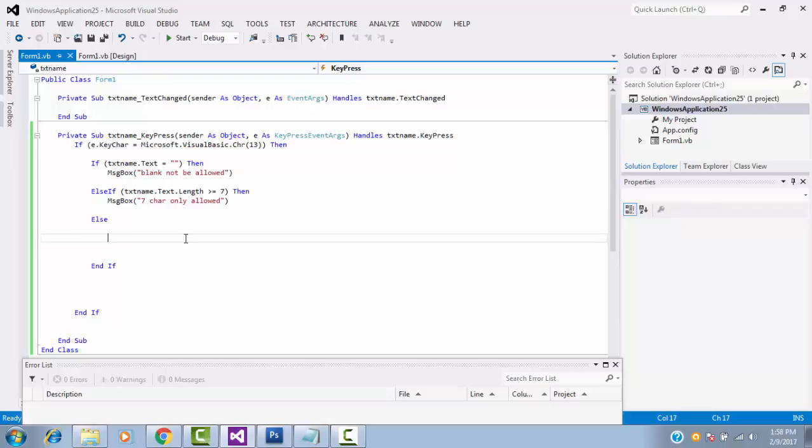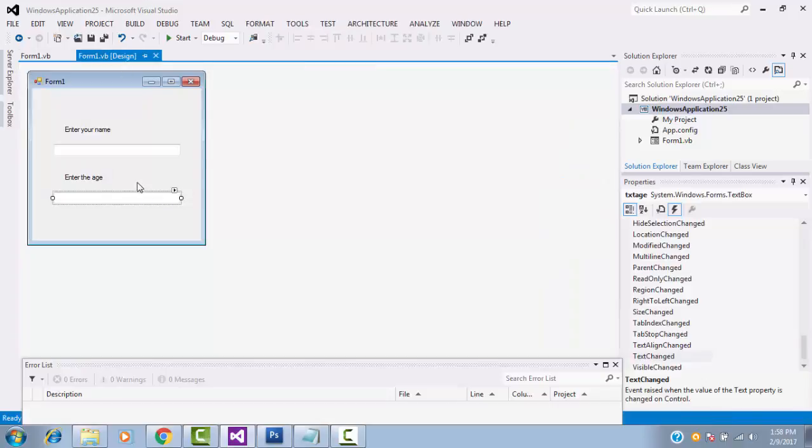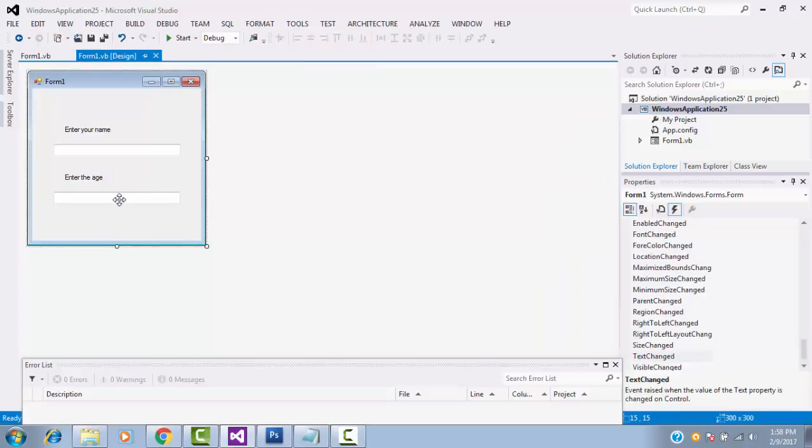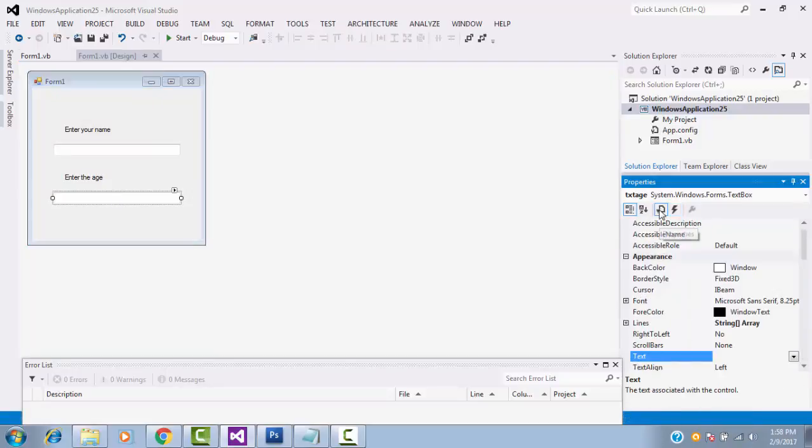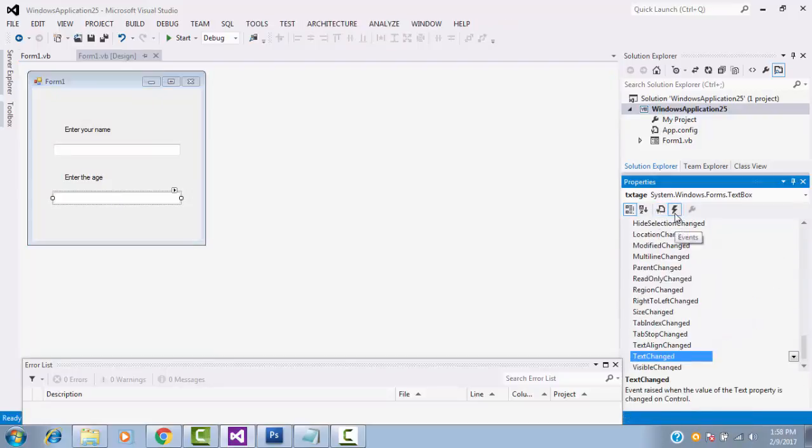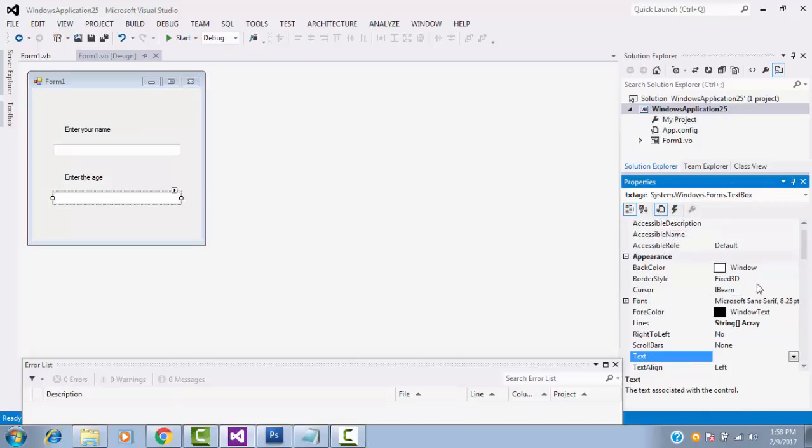Instead of message success, before you are writing, click on the age textbox and go to the property window. Click on this property, this is the image. Click on this property.